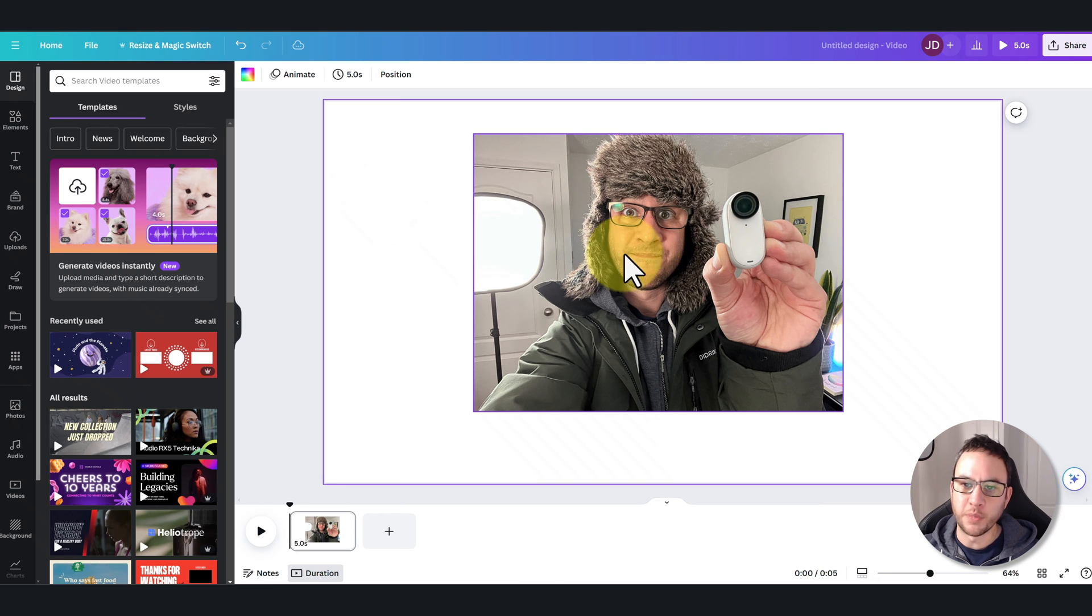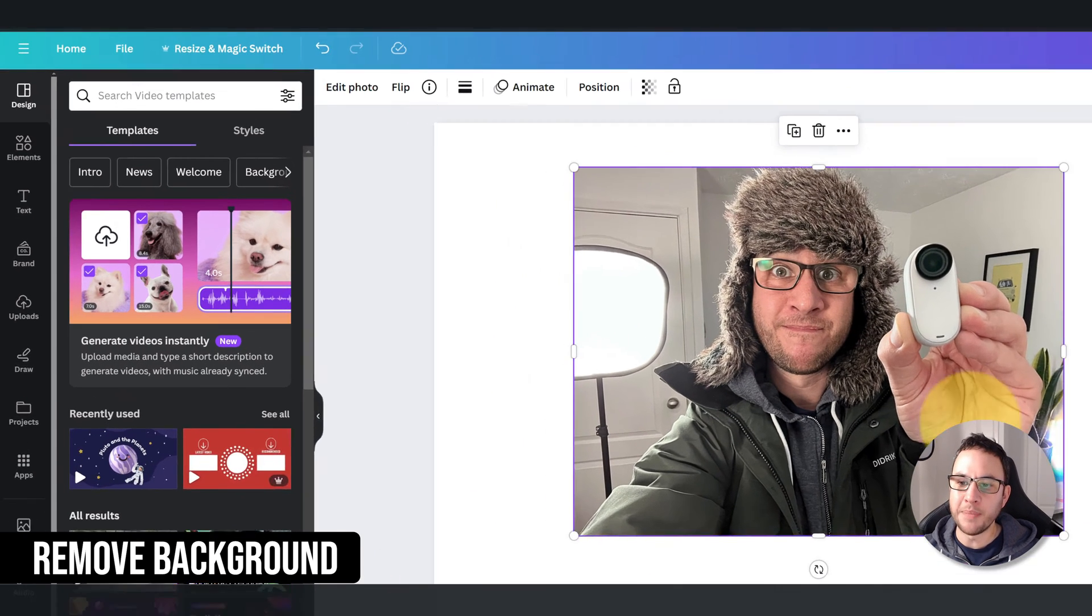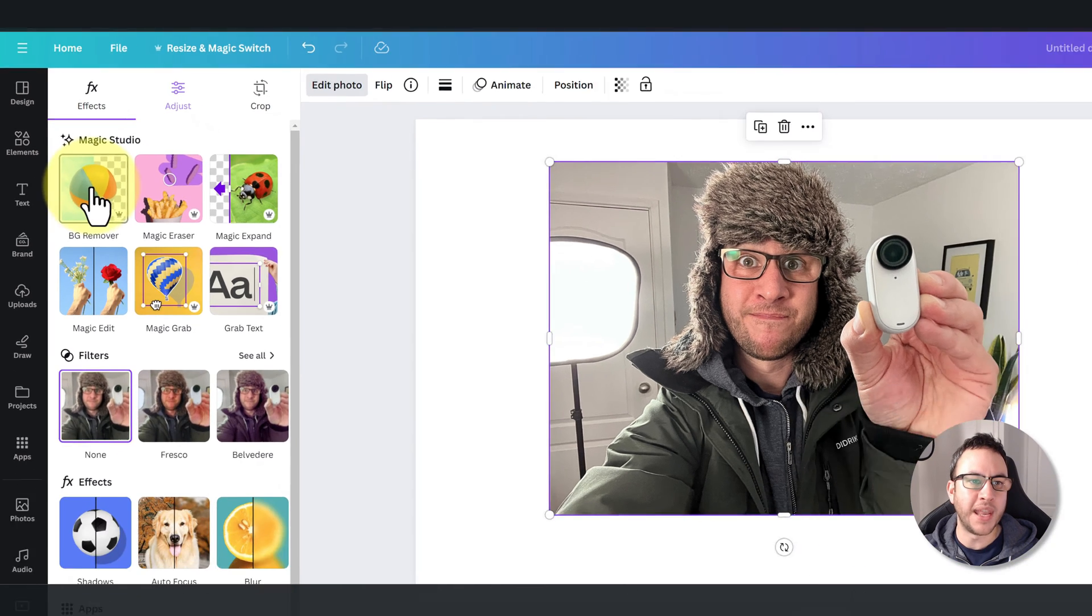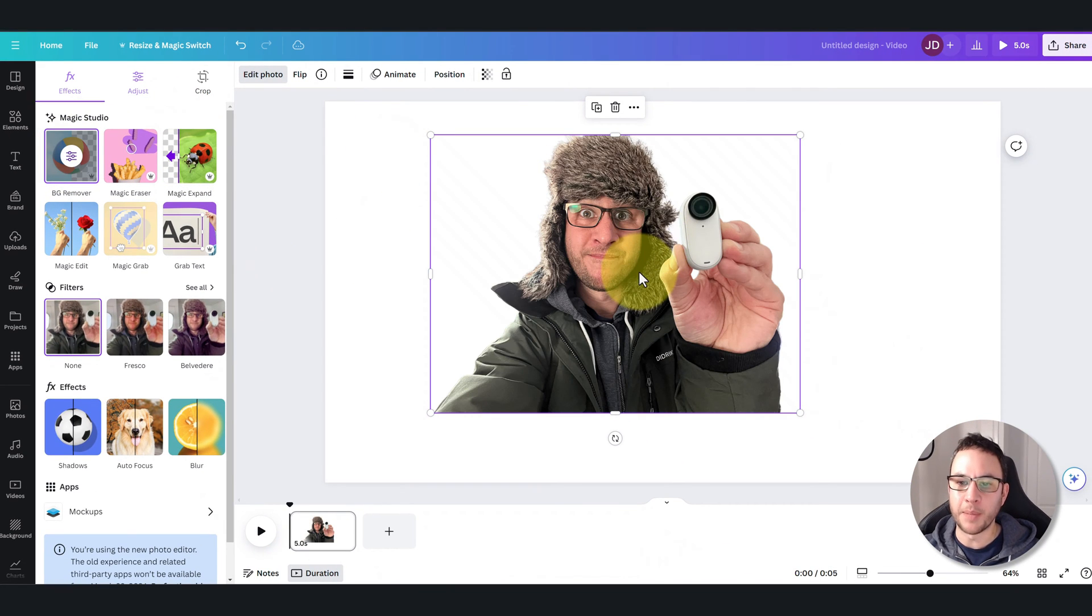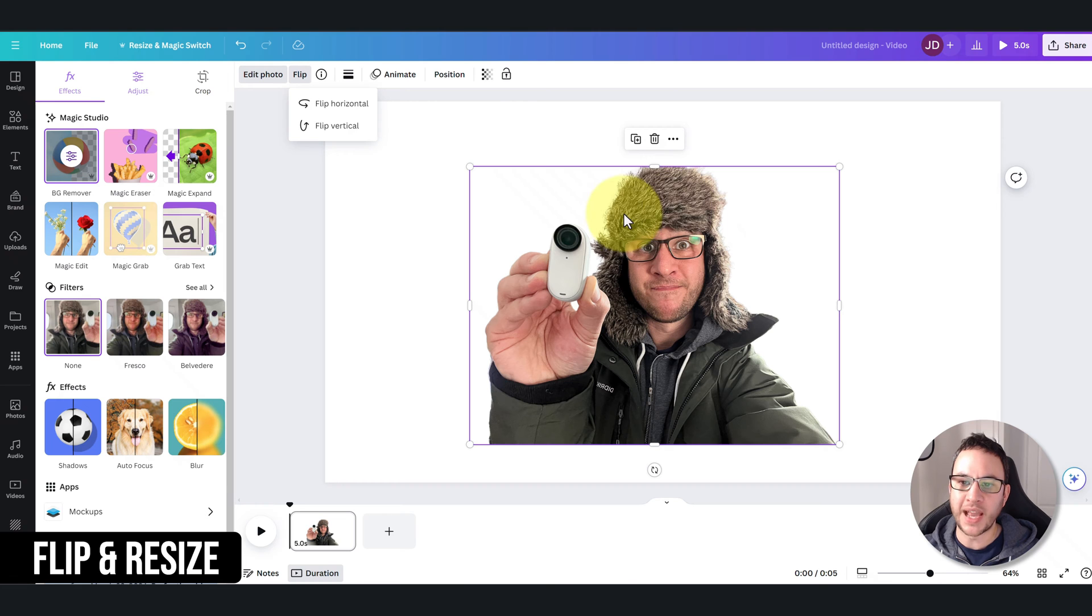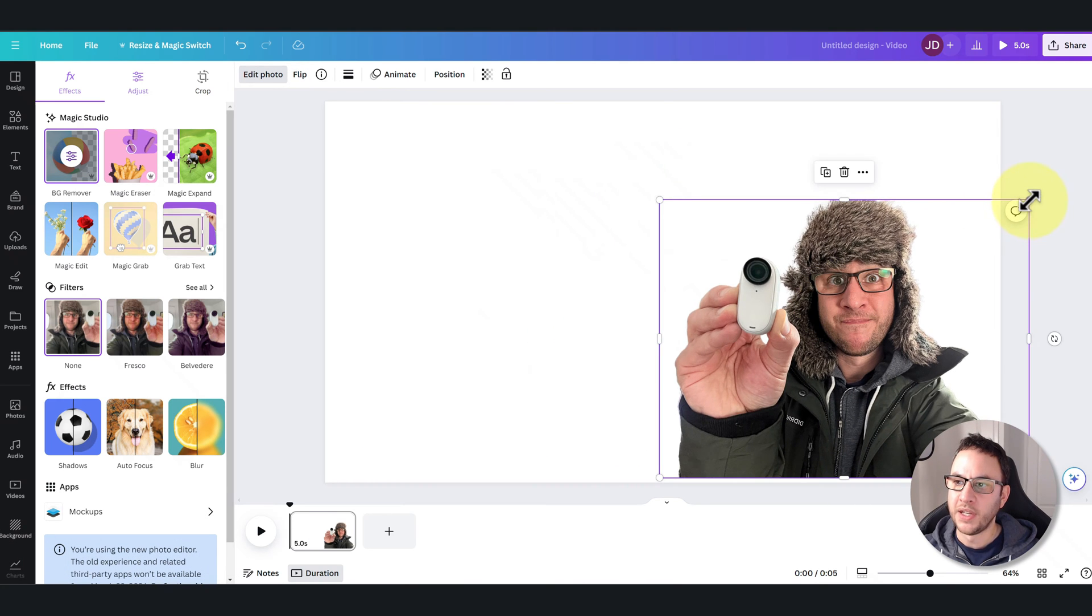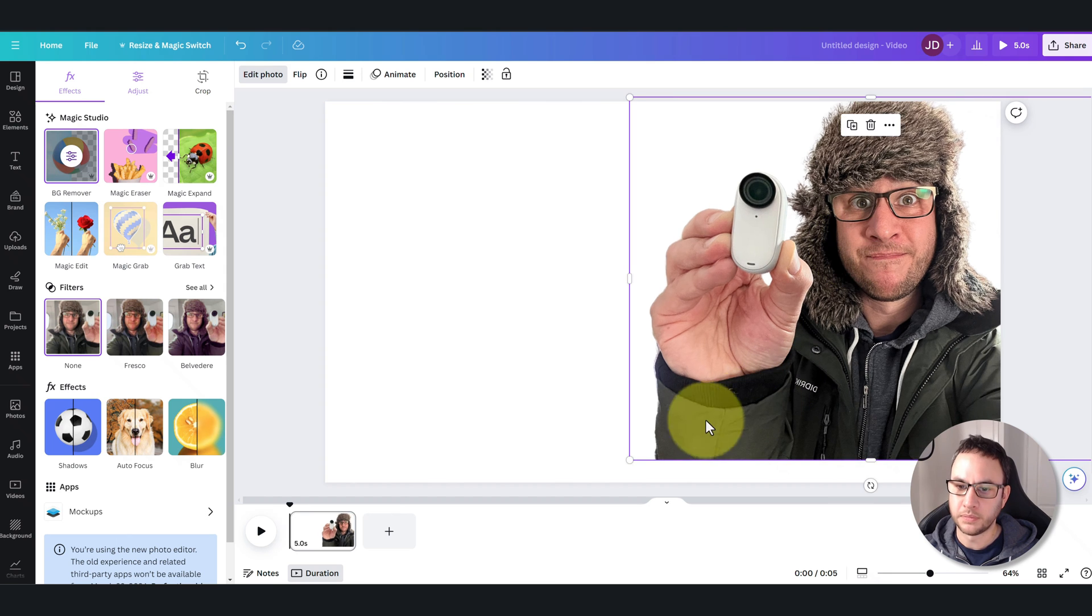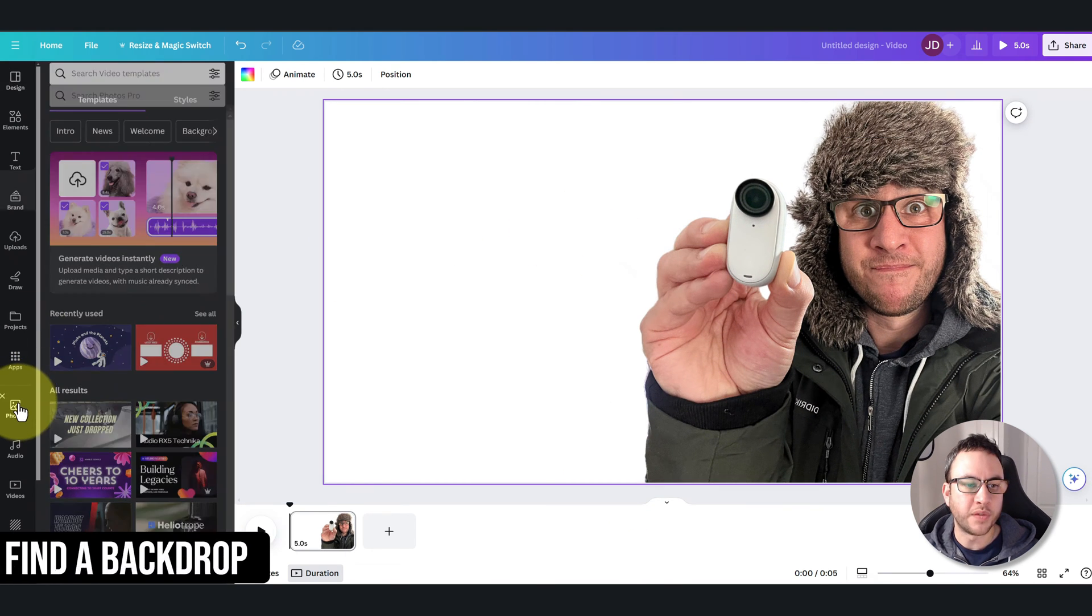Most YouTube thumbnails increase the saturation and the sharpness. Now you can see I've got my messy office in the background, so I want to get rid of that background. I'm going to do that by clicking Edit Photo and then BG Remover. This will automatically get rid of the background, which works really well. The other thing I want to do is flip this around because I want to put it on the right side but I want the camera on the left, so I'm just going to flip this around and then increase the size as well.